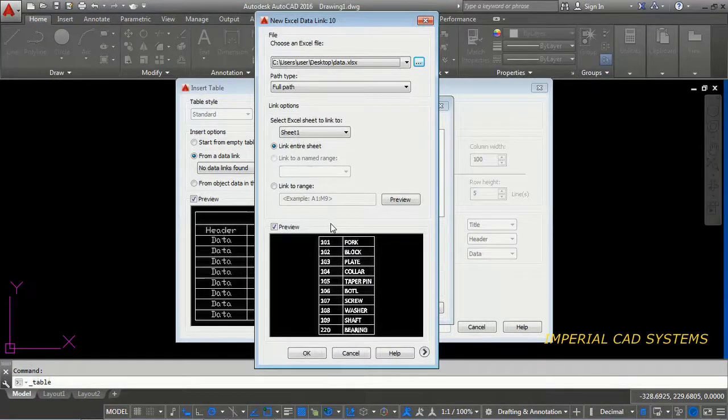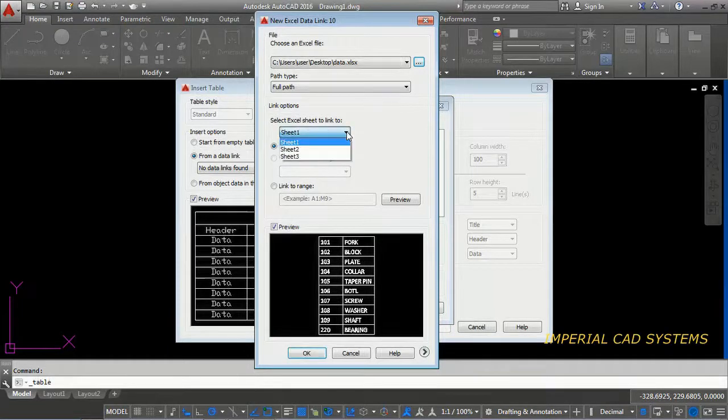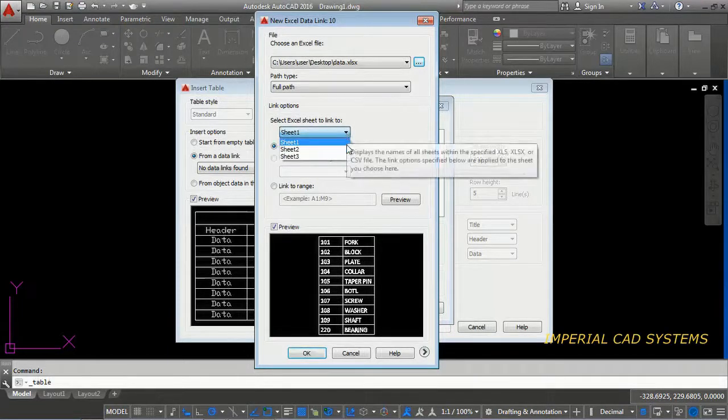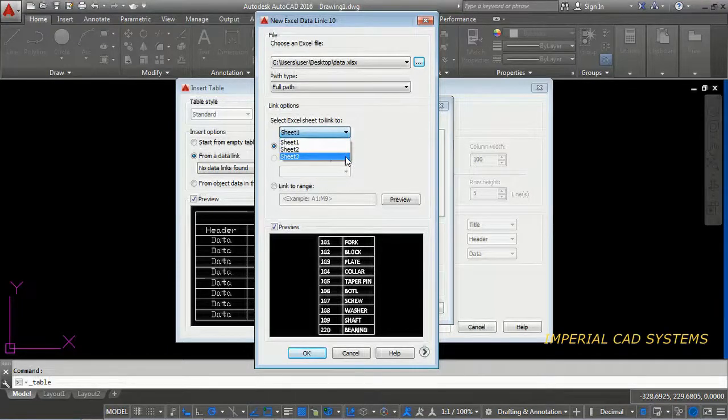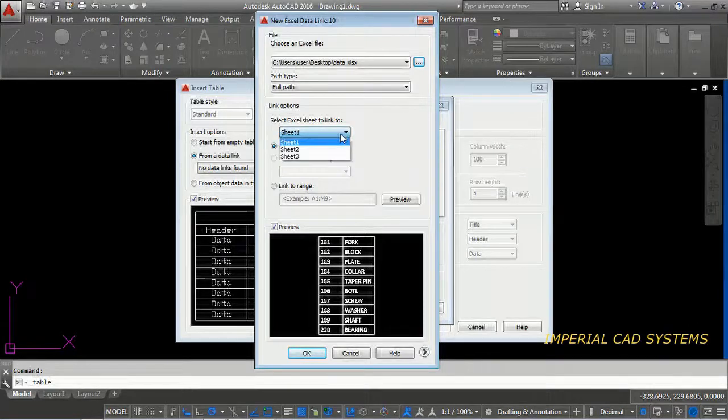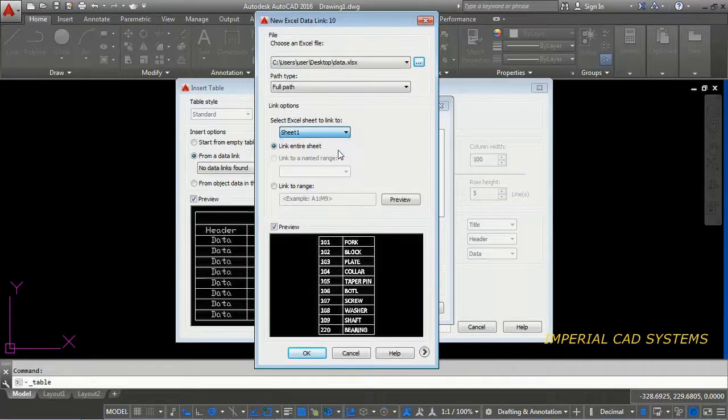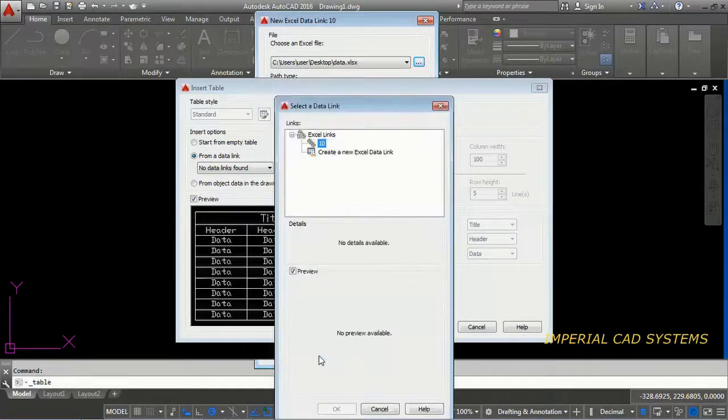If in your Excel sheet, if you have number of sheets, then you can select sheet 1, sheet 2, sheet 3 like this here. So I select sheet 1. As in sheet 2, sheet 3, nothing data is there in that. So I select sheet 1.